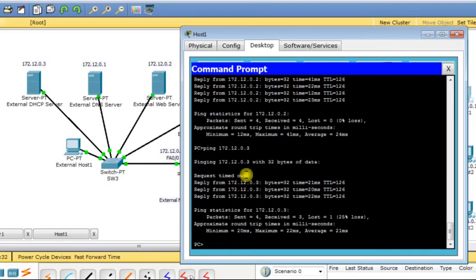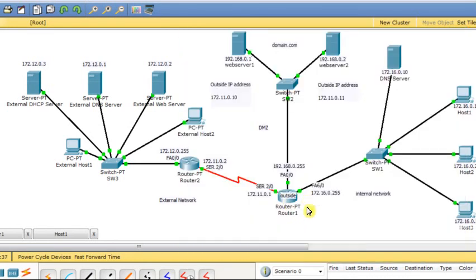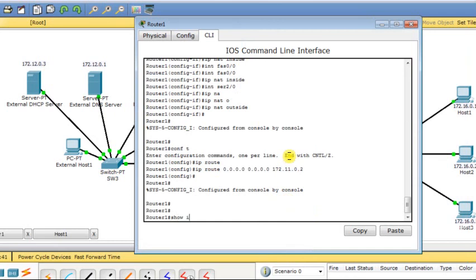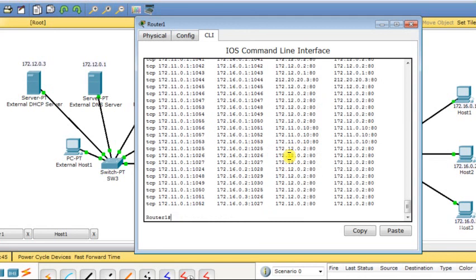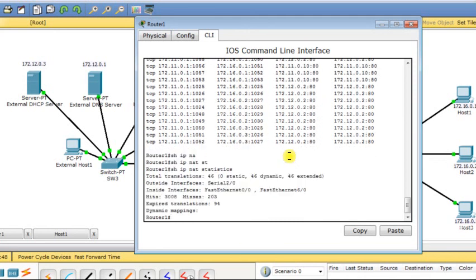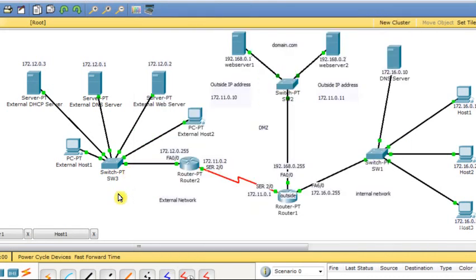Everything is working fine. I go back to router R1 and type 'show IP NAT translations' — all the translations appear. Then 'show IP NAT statistics' — I have all the statistics including number of hits, misses, expired translations, and dynamic mappings. NAT is functioning properly, allowing communication from inside to outside.